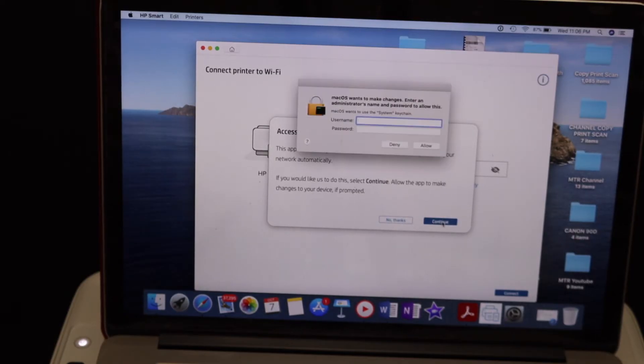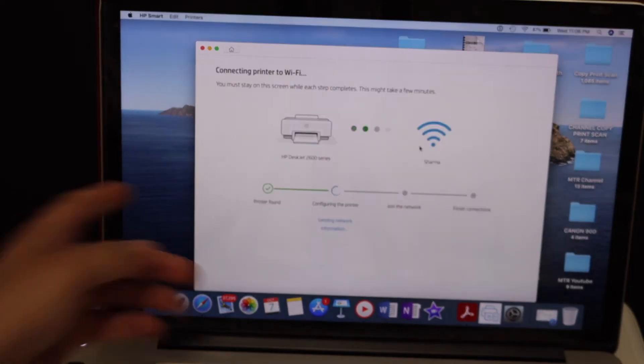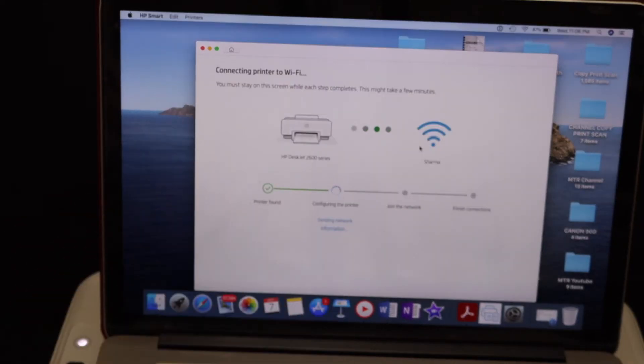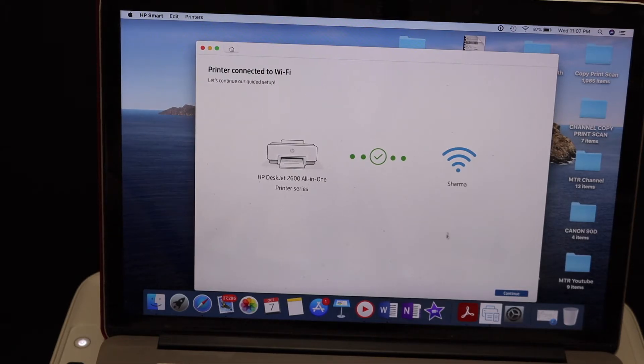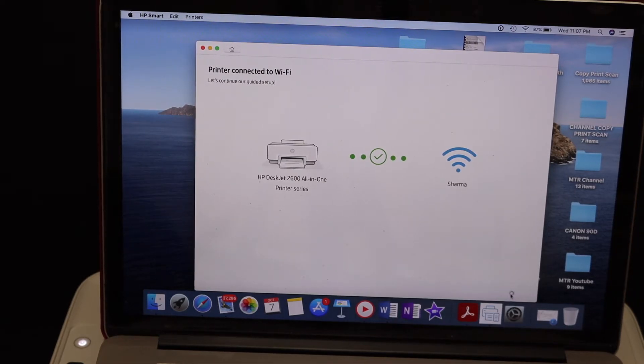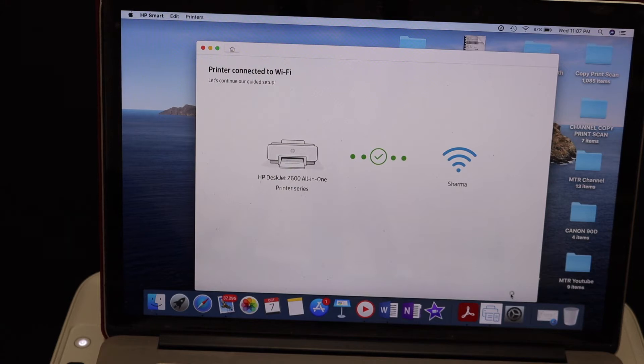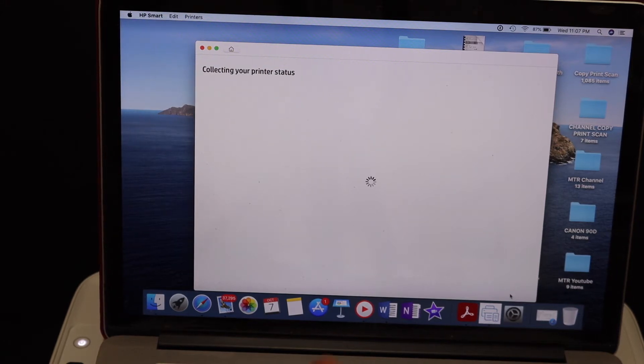Just follow the steps on the screen and in the end you will see it says printer connected to the Wi-Fi. So click continue and again we have to follow the steps here so that we can properly install the printer. Click continue.